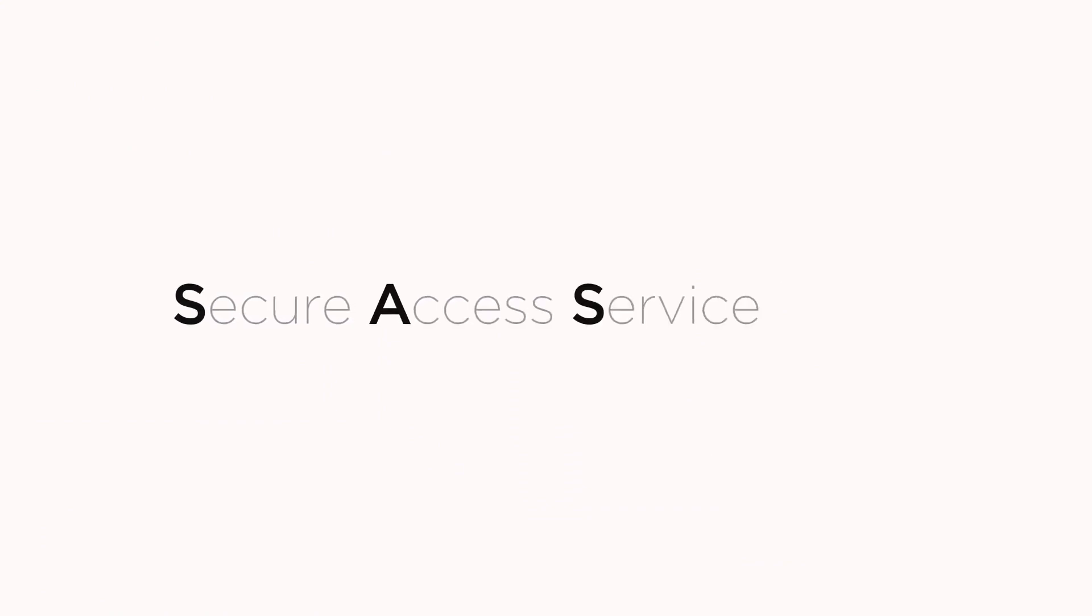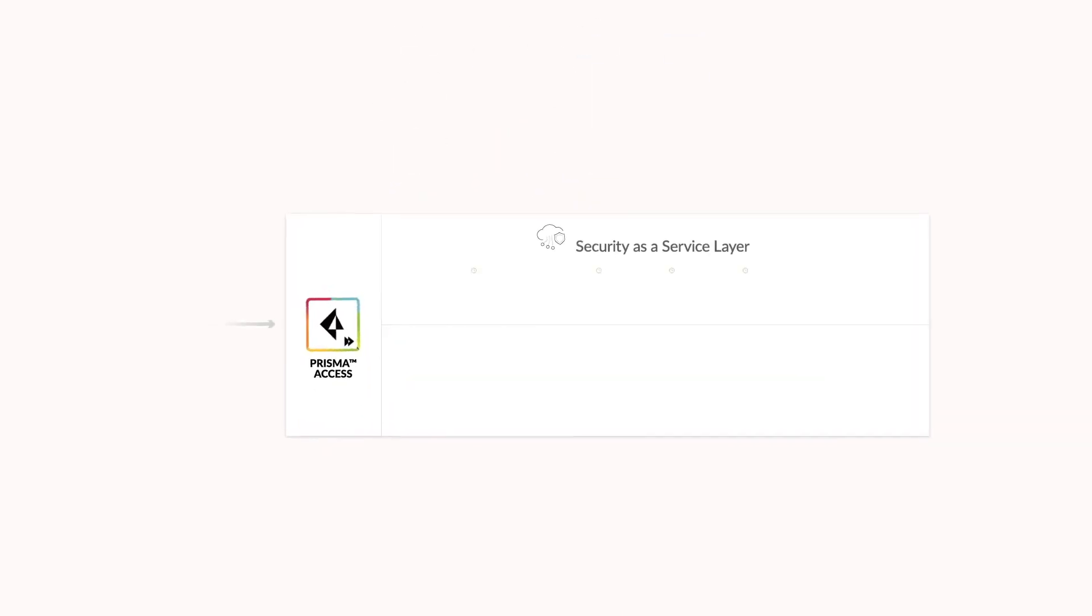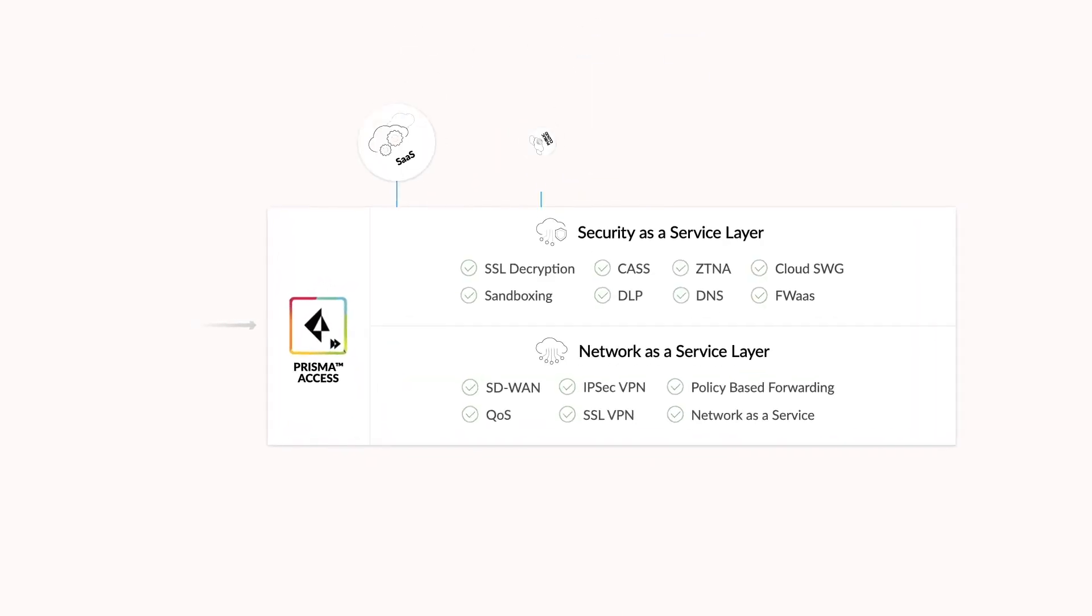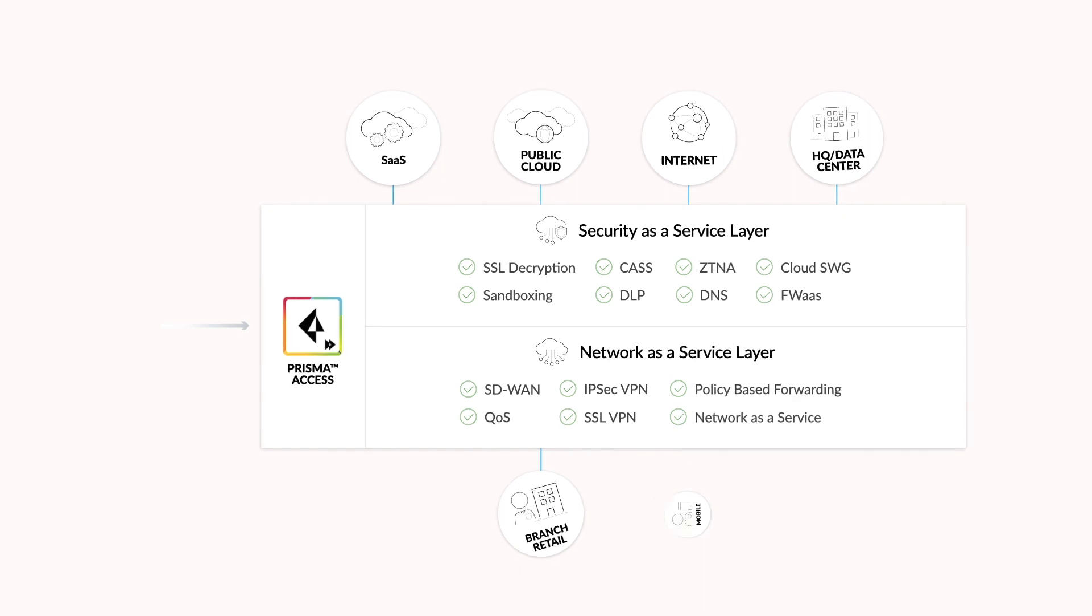This new approach to network security is called Secure Access Service Edge, or SASE. SASE is the convergence of networking and security services into a single cloud-delivered platform.